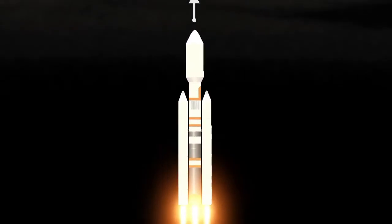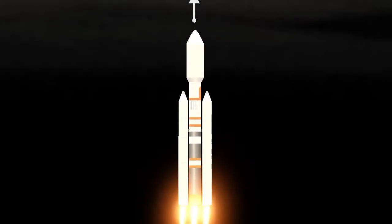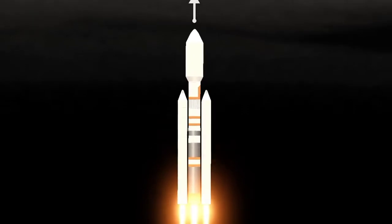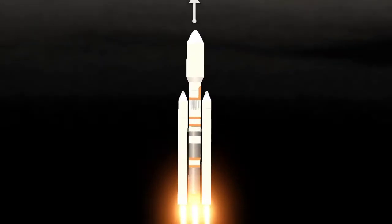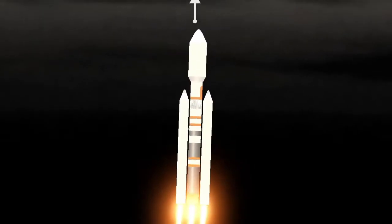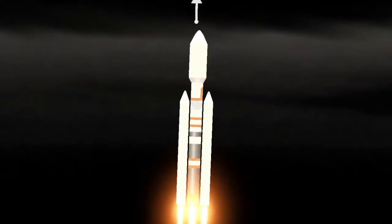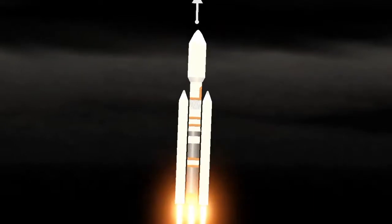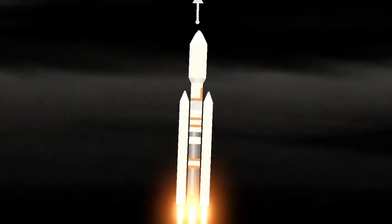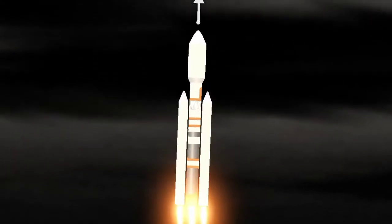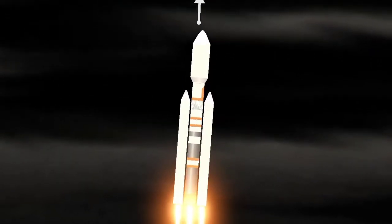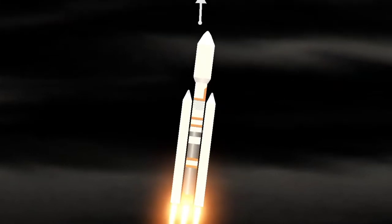Pitch program is in, roll program is in. We have cleared the tower, and the Cassini spacecraft is on its way to Saturn.